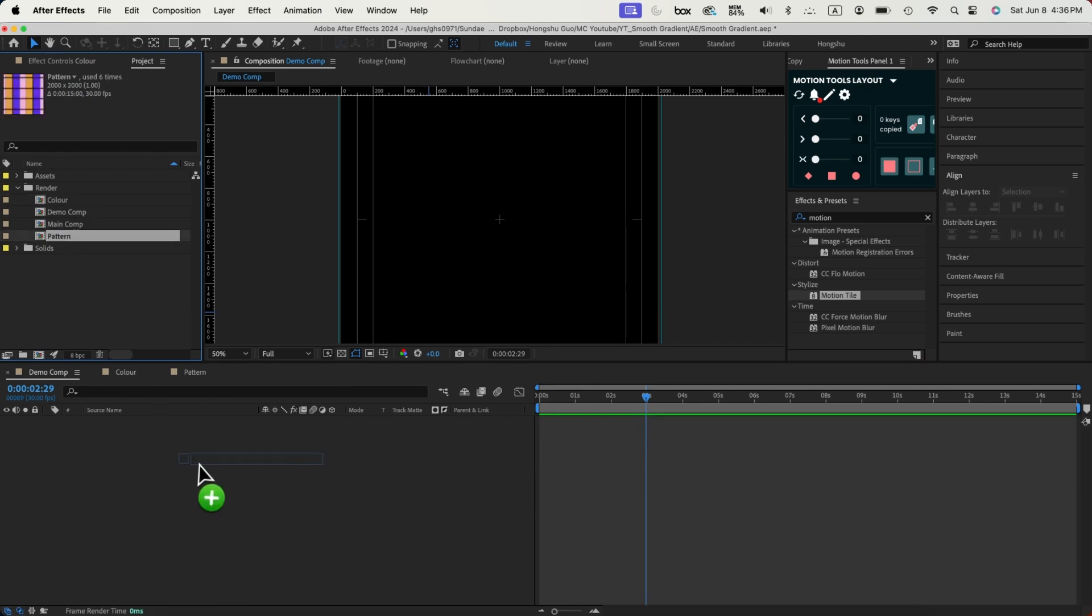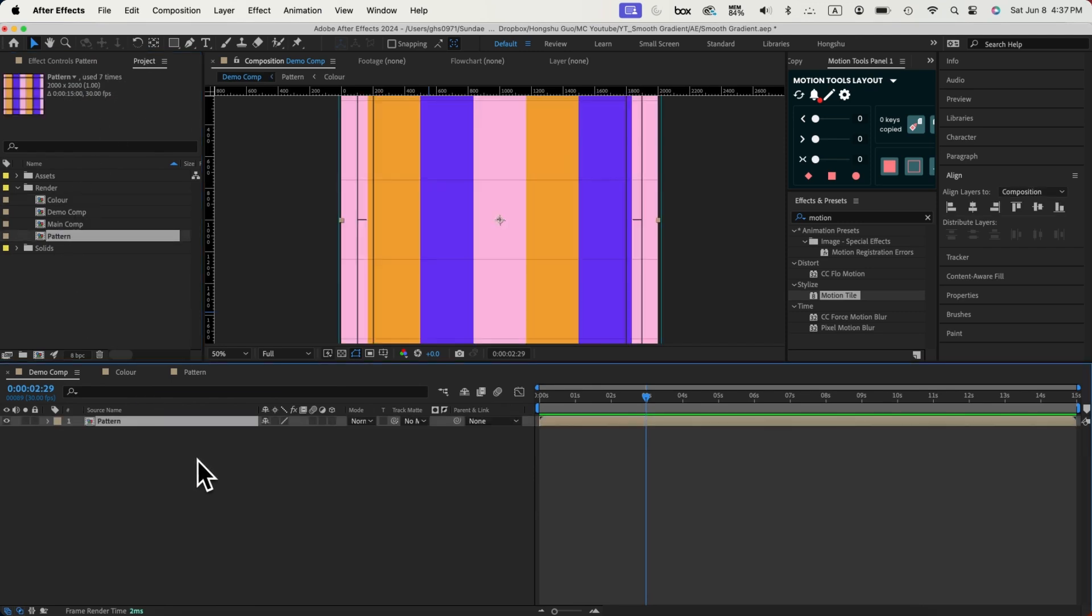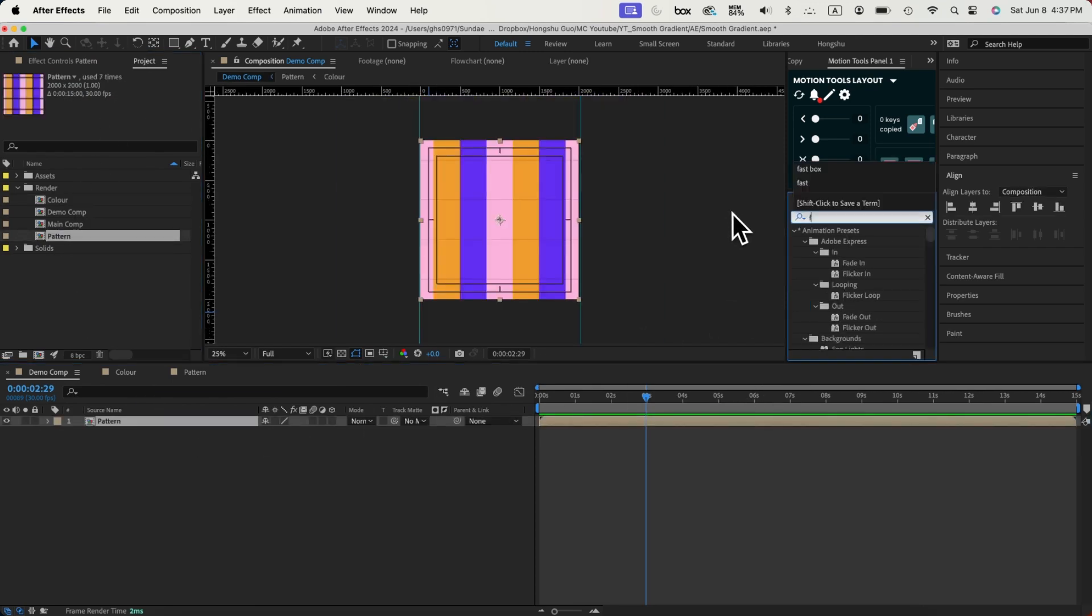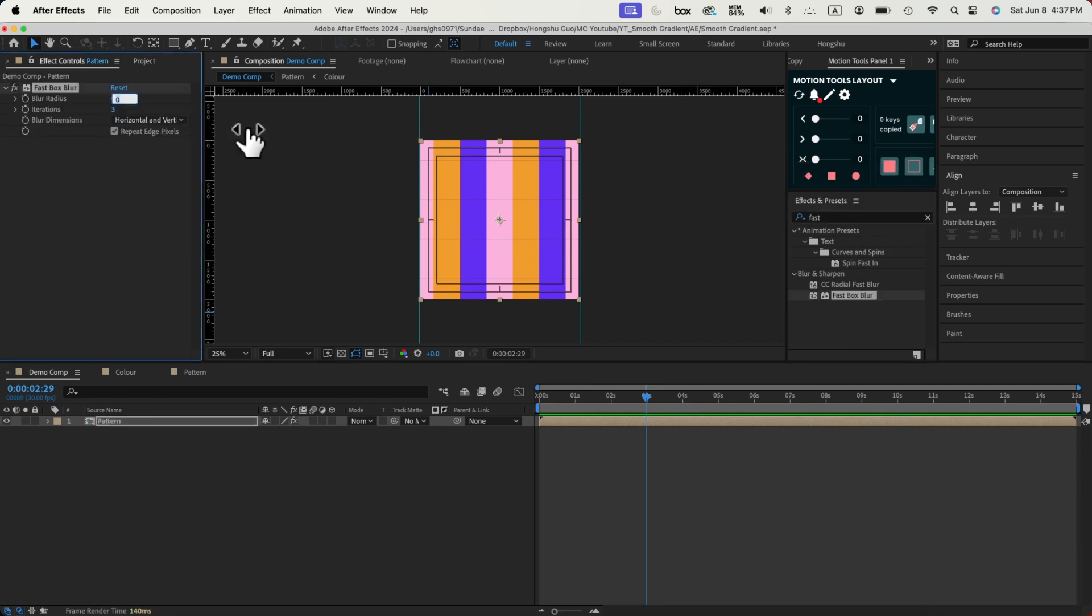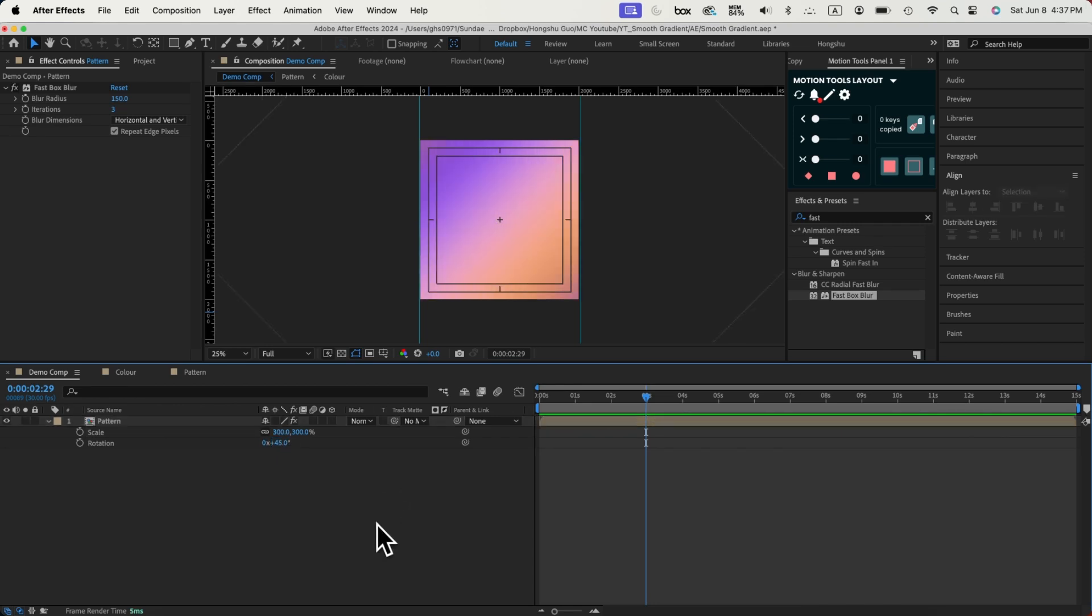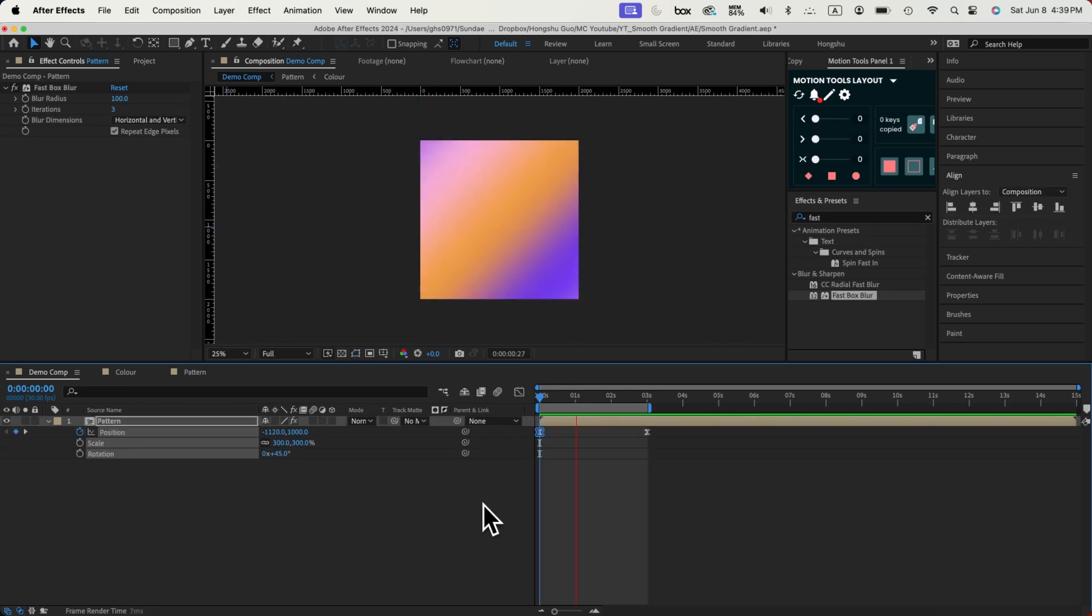And then let's go back to our demo composition. We're going to drag our pattern inside our demo. Now, on the pattern composition, let's add a fast box blur effect. Let's change the radius to 150. Let's scale it up, rotate it, and add a position animation so it's moving diagonally. Now that we have the gradient pattern that we need, we can continue on to create some full 3D shapes.